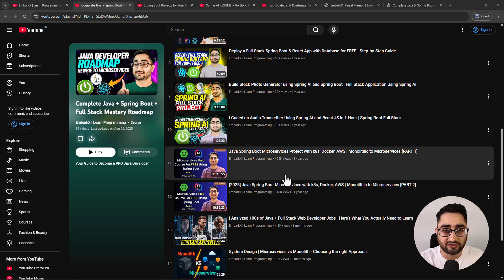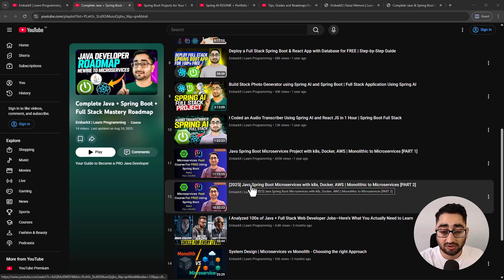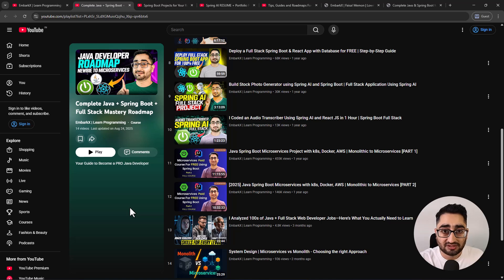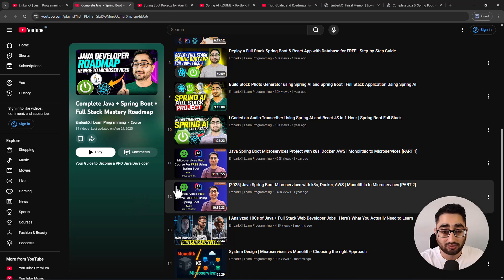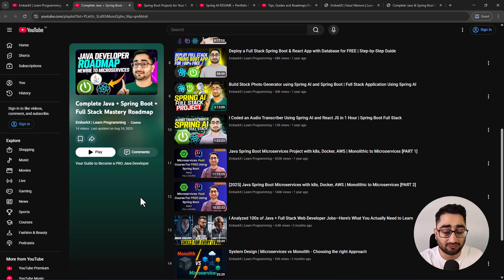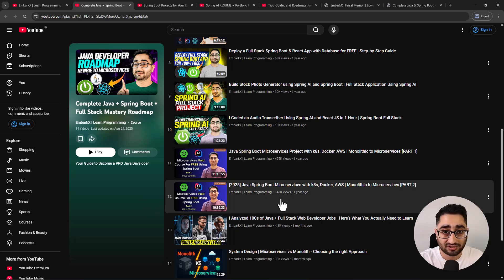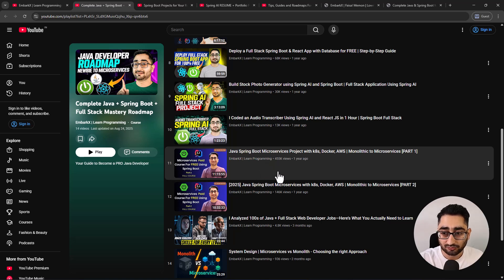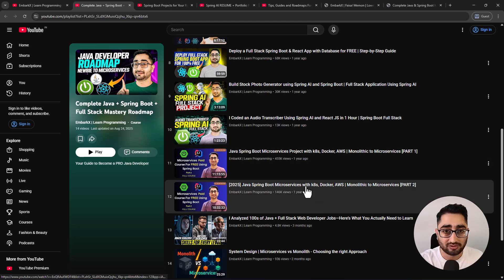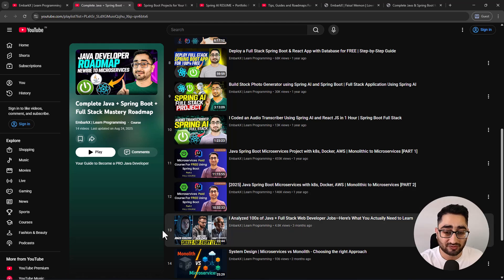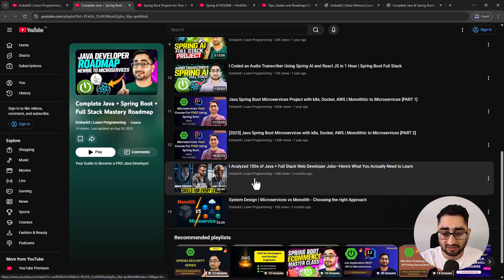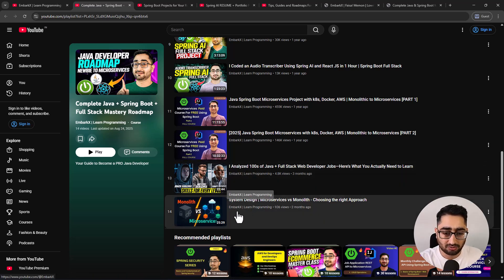Go check out the comments on all these videos - people have mentioned that these videos have helped them. This 12-hour microservices course is a paid course being published for free, published a year ago and still relevant today. It covers Kubernetes, Docker, and production-grade technologies. You learn by actually building a microservices architecture. There are also some tips and short videos to help you explore the job market.